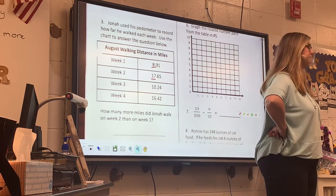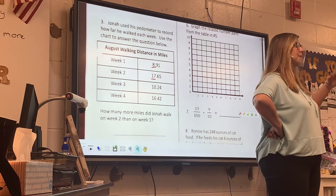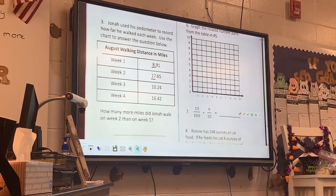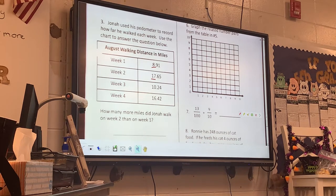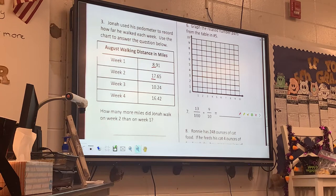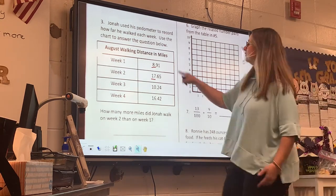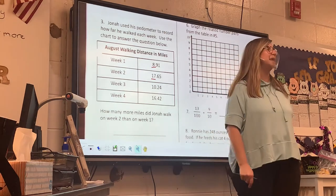If they're asking how much more of one thing is than another, what operation am I going to choose, Easton? There are only 4 operations: add, subtract, multiply, divide. I'm going to subtract. The most important thing is I've got to line it up.